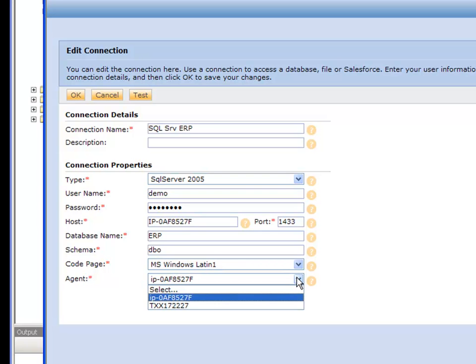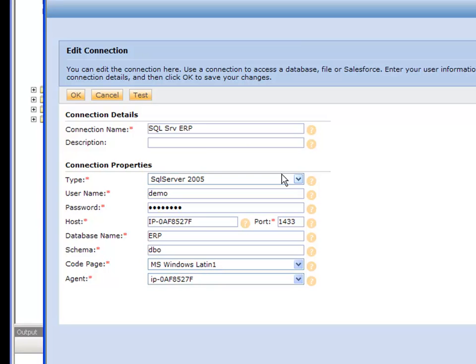This is the agent. So this is when you first log in to Informatica Cloud, you install an agent somewhere. This is essentially the computer where the agent's running on. And we can test our connection, and we're good to go.